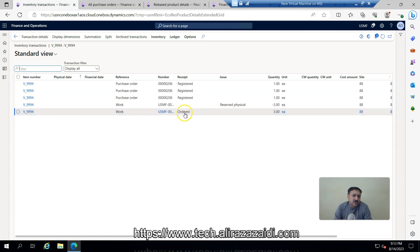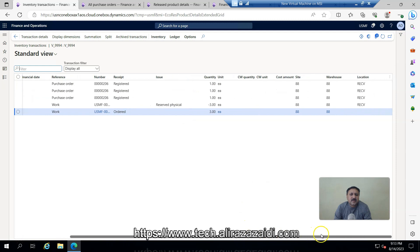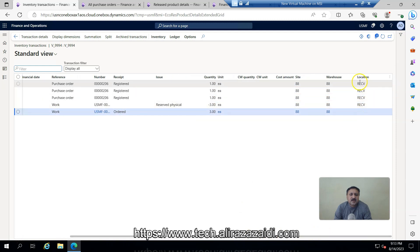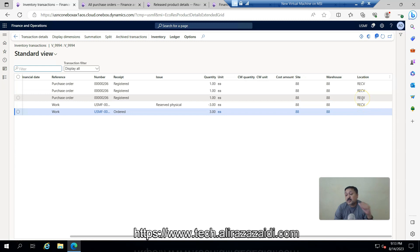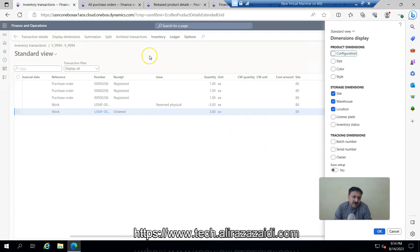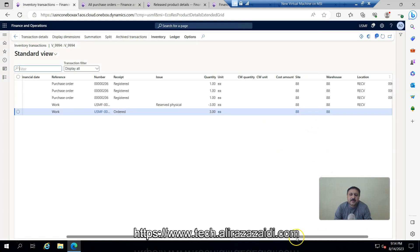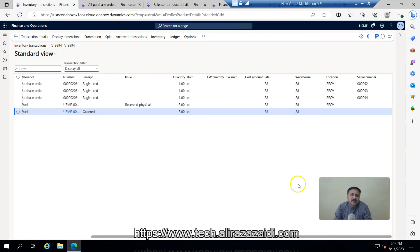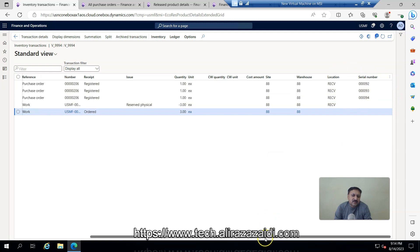The transaction shows that the location available is the receive location of the warehouse. If I add the display dimension for serial number, I can see that three serial numbers are available with the reserved quantity.